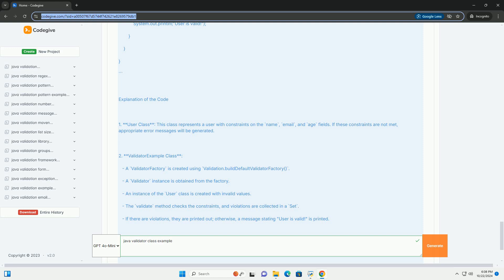Explanation of the Code. 1. User Class: this class represents a user with constraints on the name, email, and age fields. If these constraints are not met, appropriate error messages will be generated.